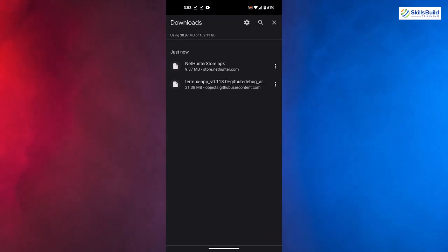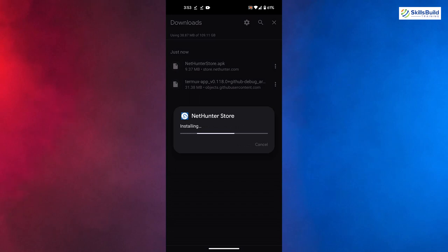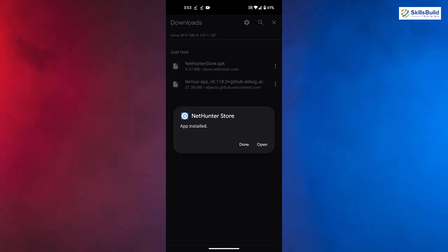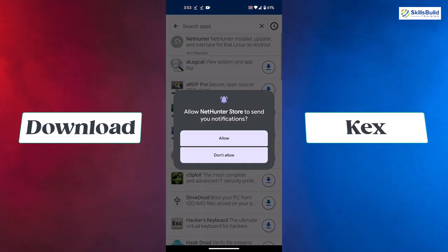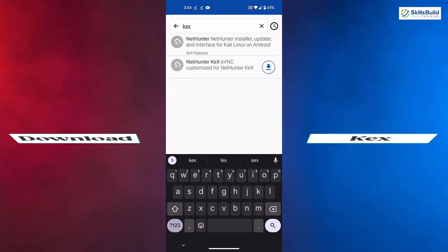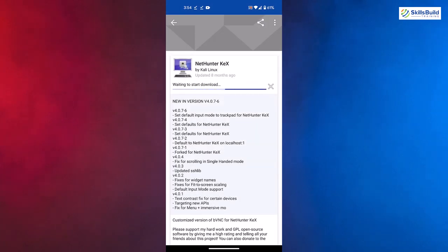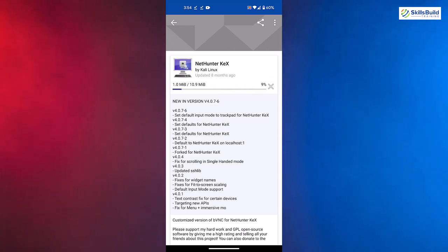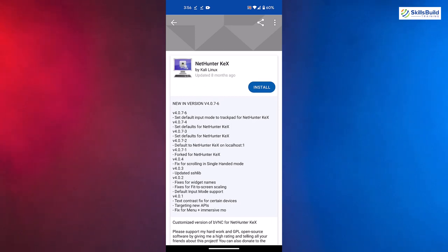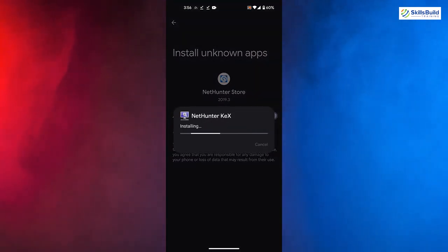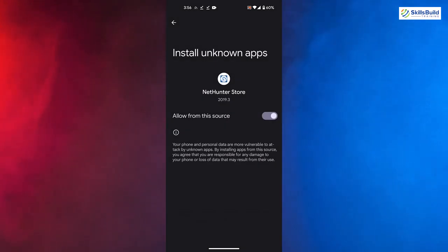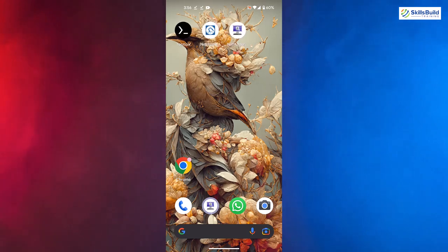Once the download is done, click the install button and this will get installed onto your Android device. Now we need to download an application from this store called Kex. Search for 'Kex' and you'll see NetHunter Kex available. Download it and install it — it's very small in size so it won't take long. Go to settings, give permission, and tap install. We are done with all three installations.